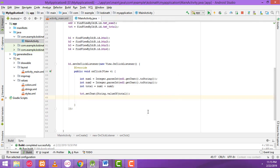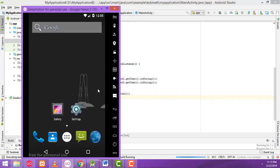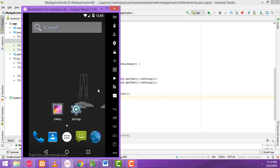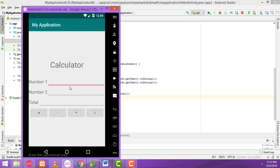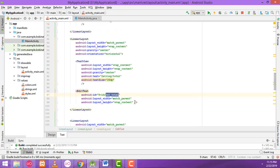Now let's check whether it's working fine or not. I'm going to enter the values and click. The result is successfully displayed.